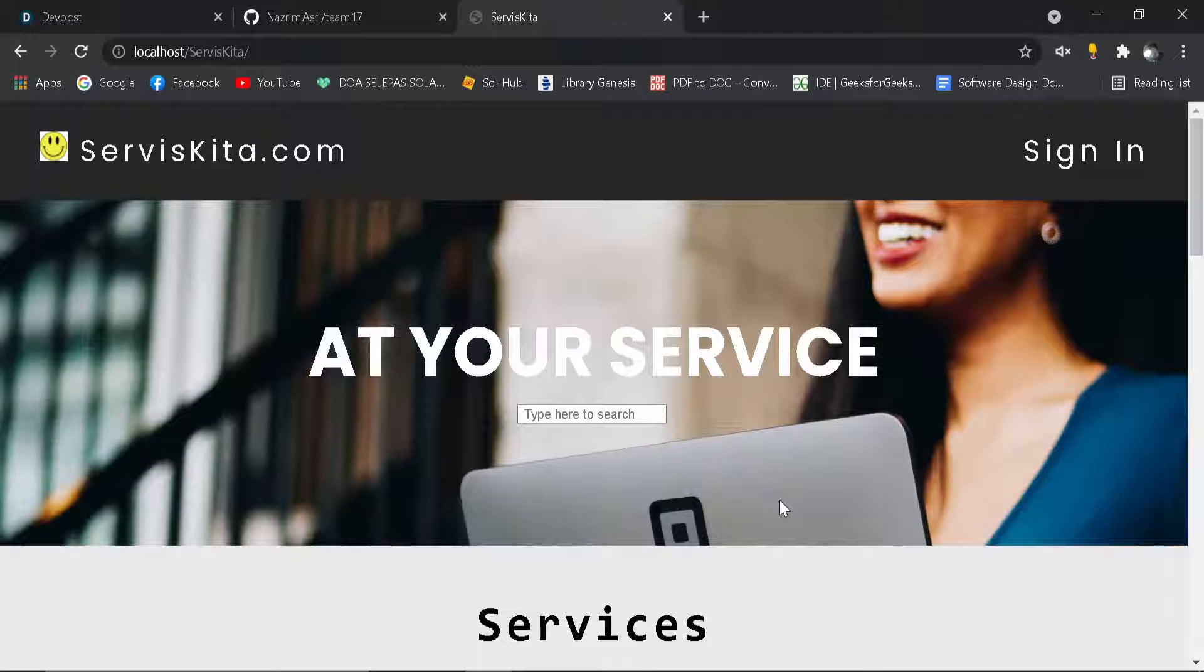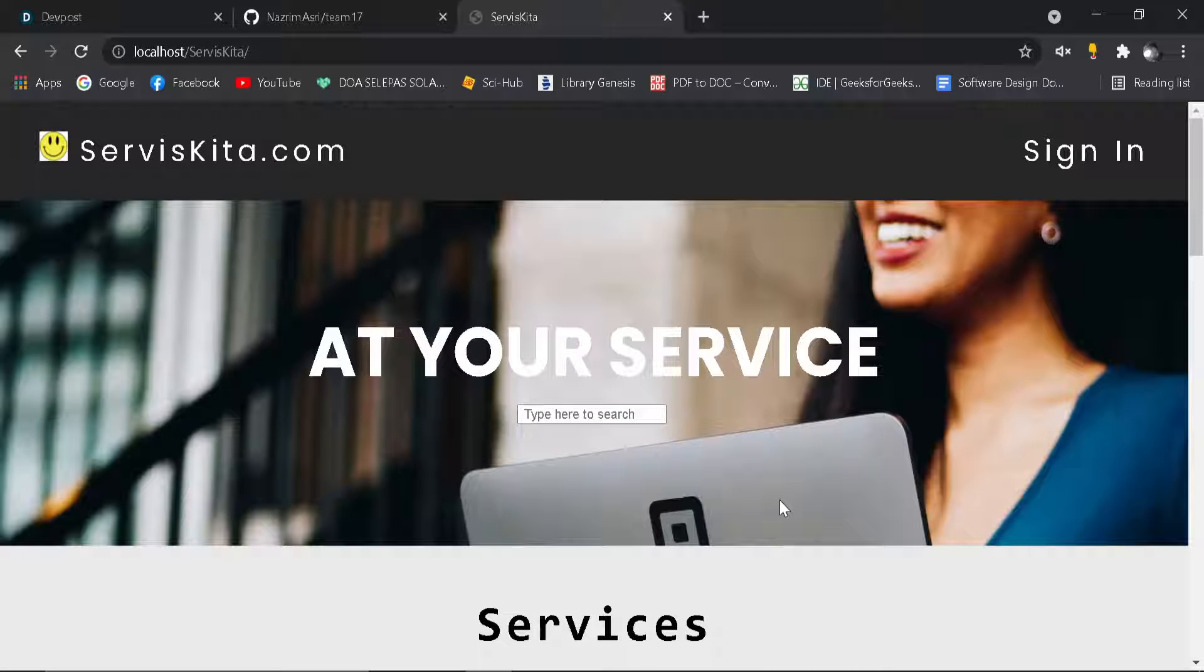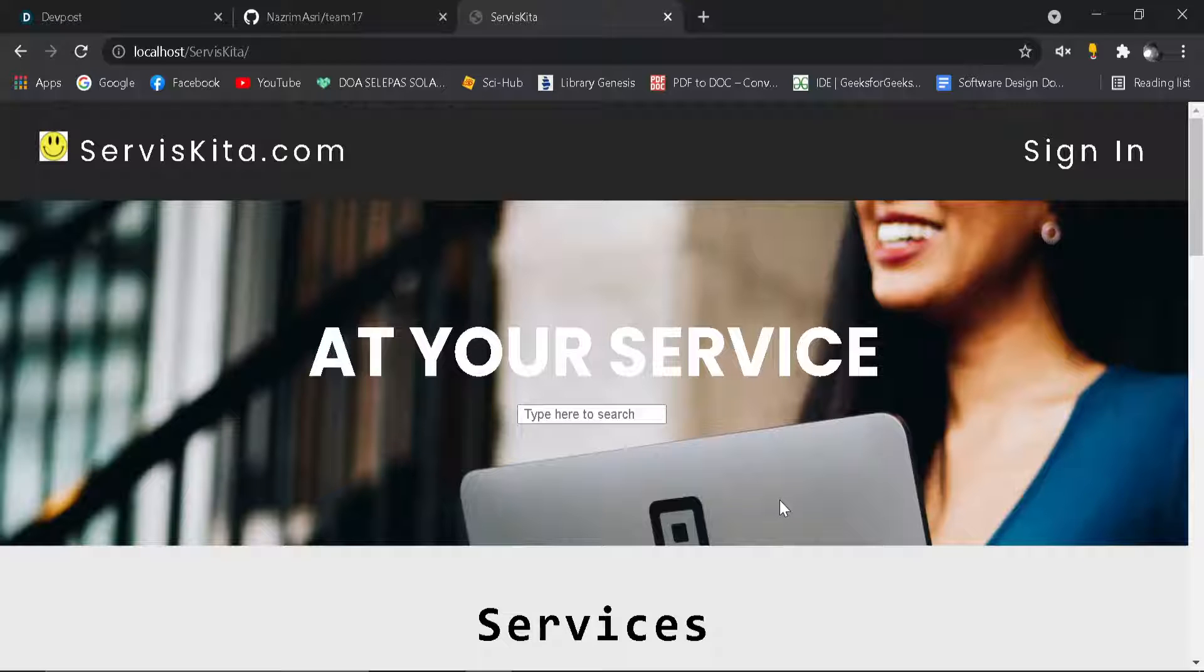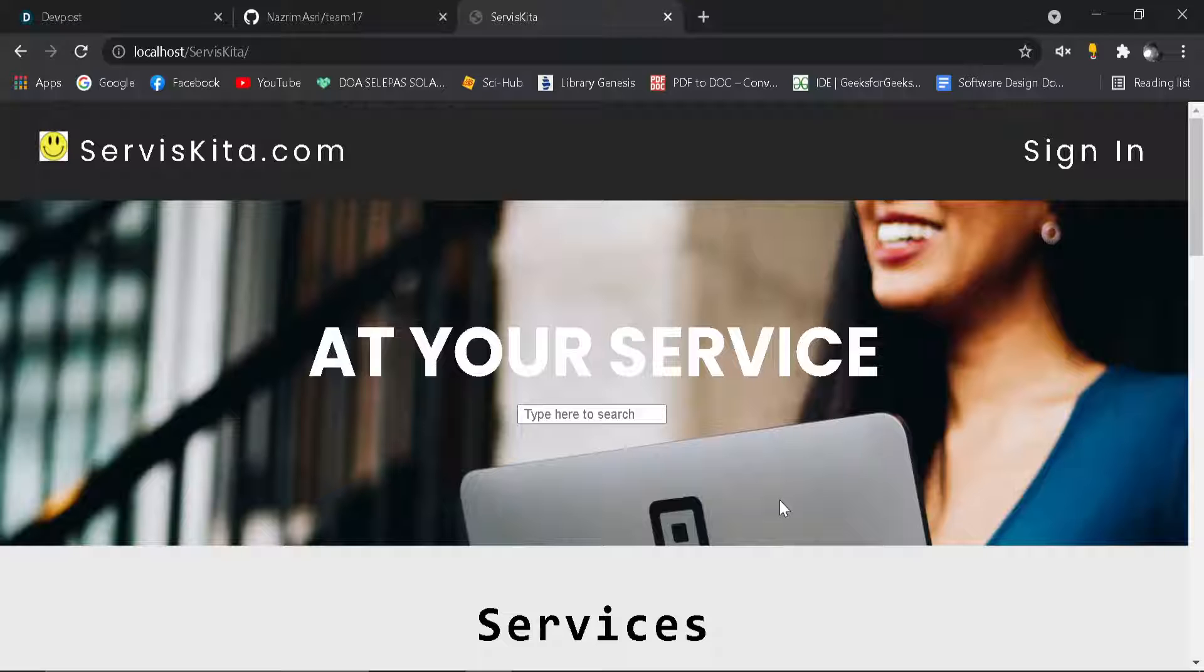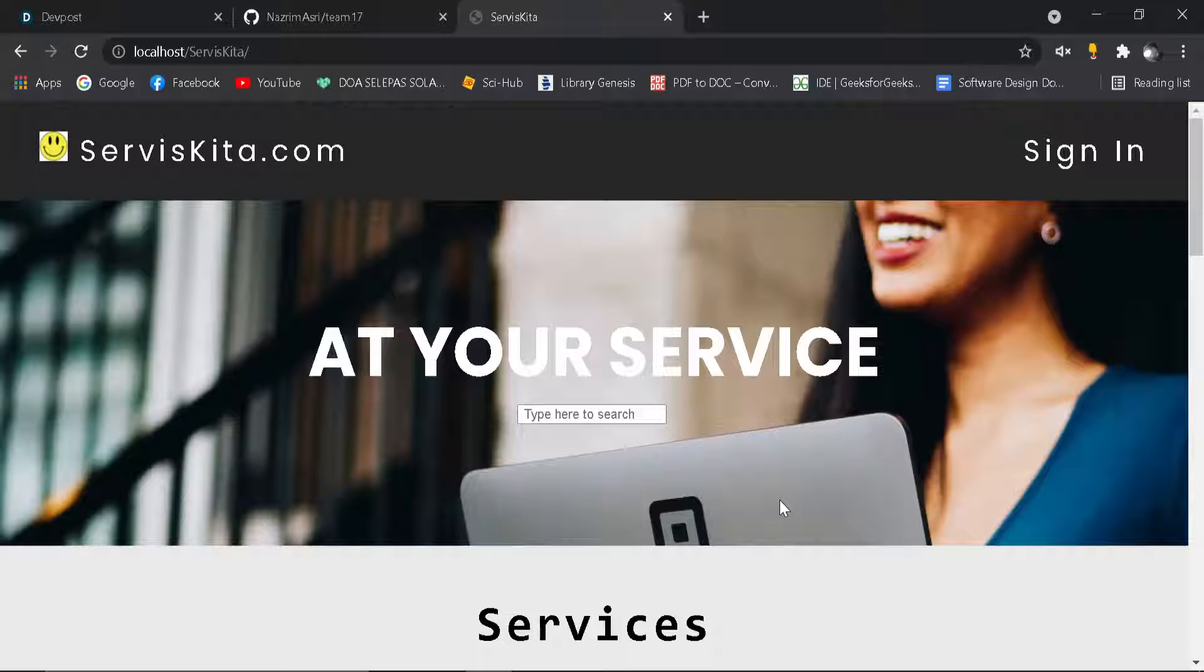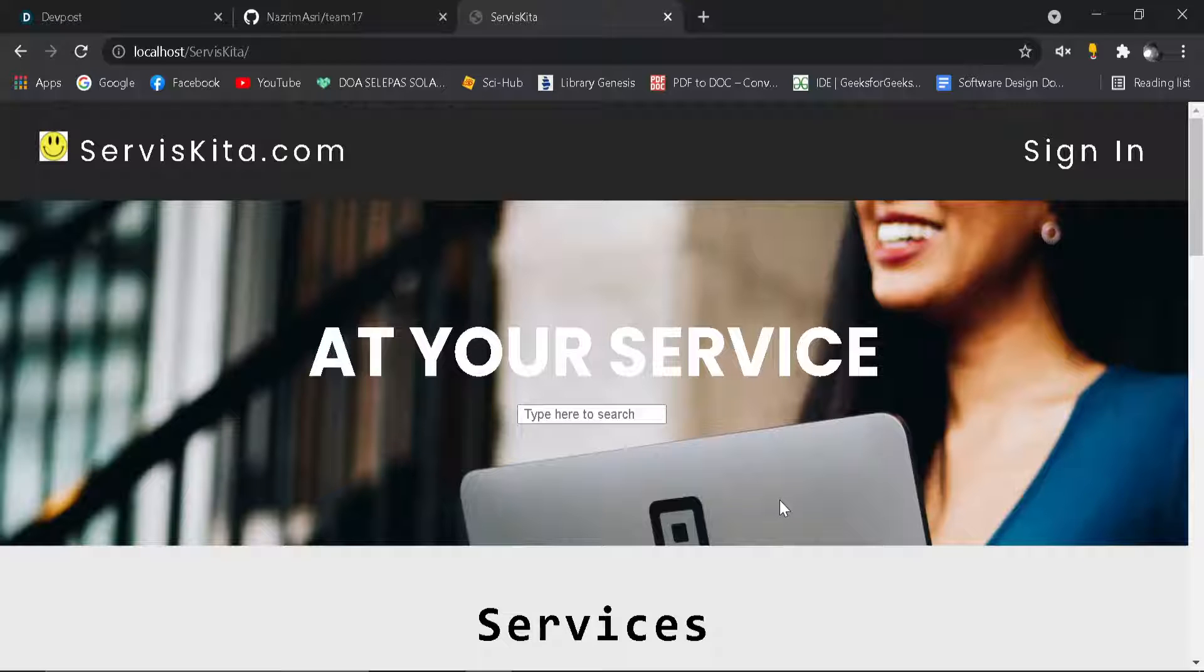Hello, so this is the project that we came up with. Our group, which is Team 17, created a project named Service Cater. So what does ServiceCater.com do? Service Cater is a website that provides a place for people to sell their services, to promote their services on this website, so many people from the area can know where to find and use the services they want.